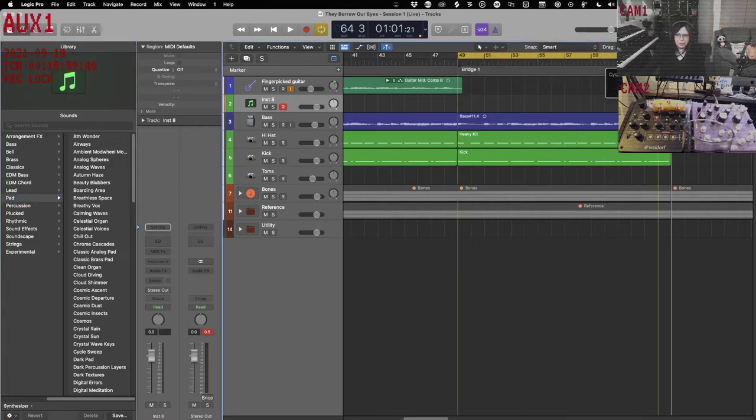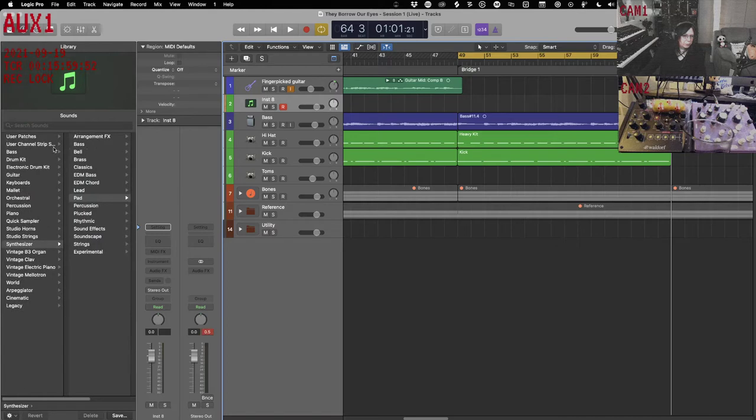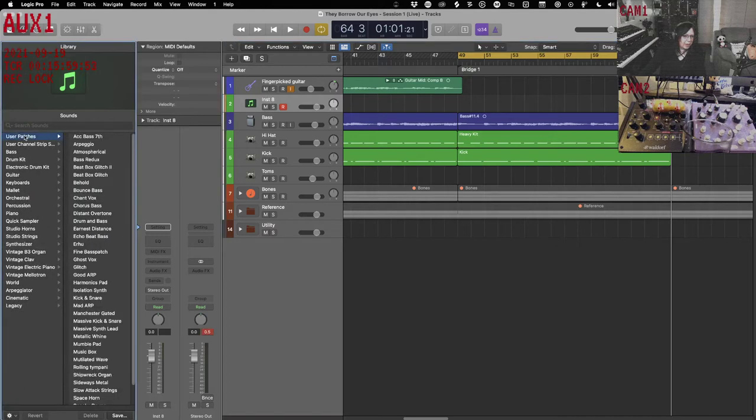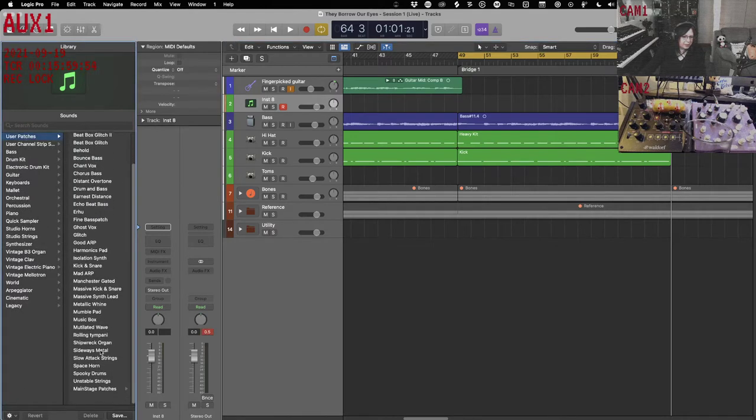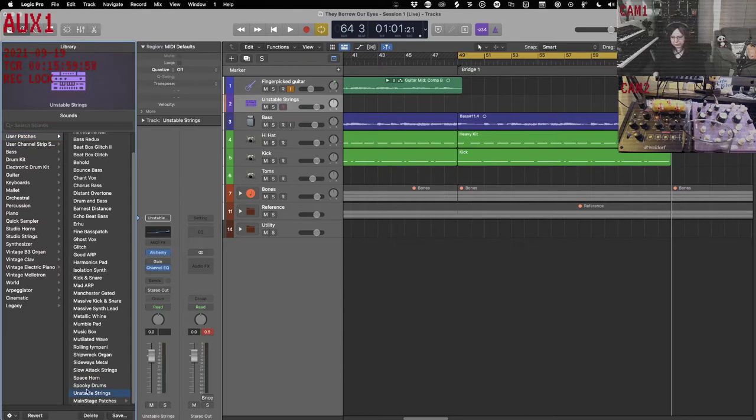Very much in their face. I prefer something a little subtle. So I have some patches here. Oh, shipwreck organ is so good. There's one here called unstable strings. This is what it sounds like.